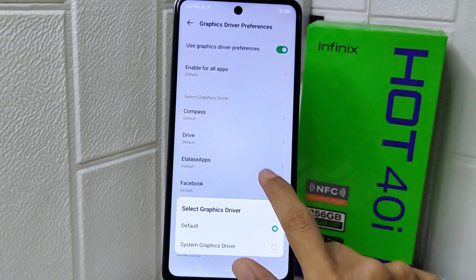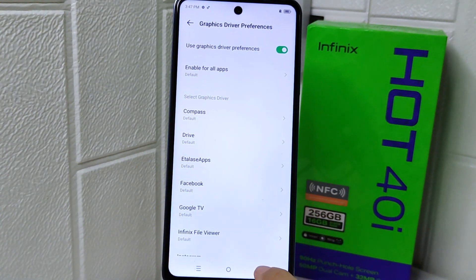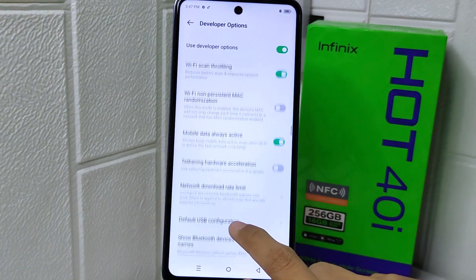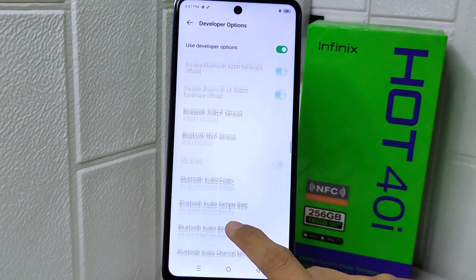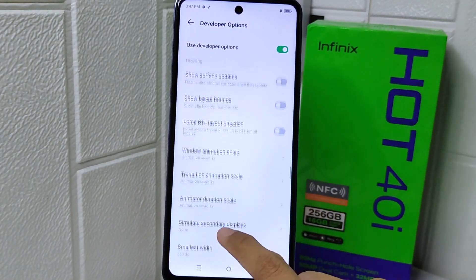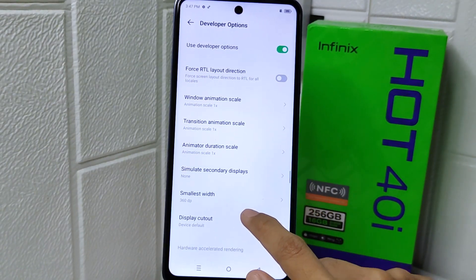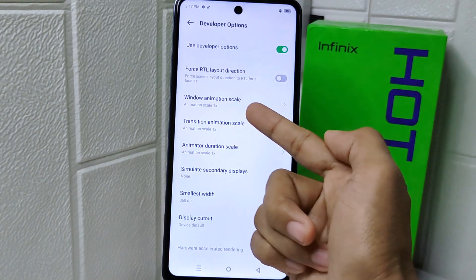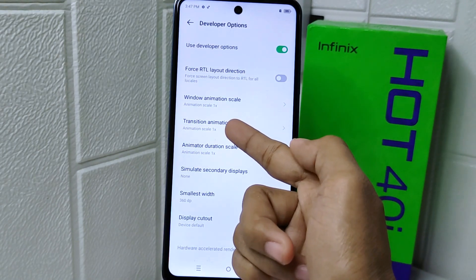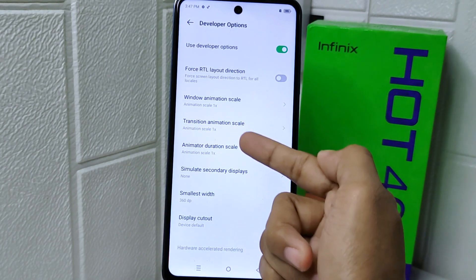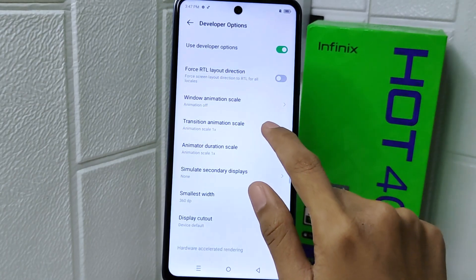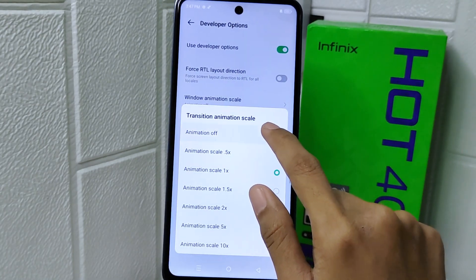Go back and scroll again. Now set the three scale settings — Window Animation Scale, Transition Animation Scale, and Animator Duration Scale — all to the off option.